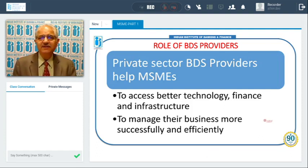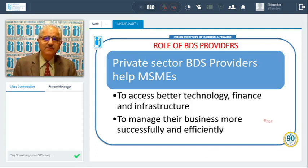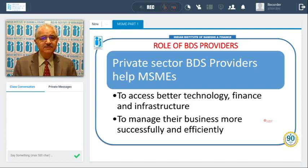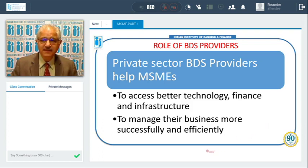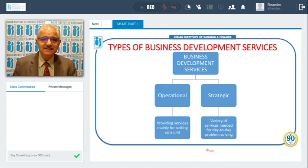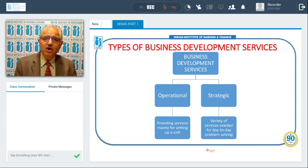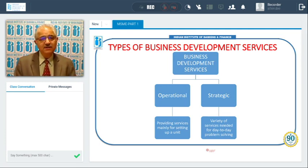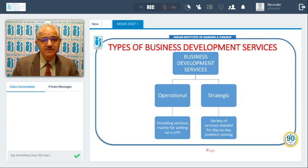Private sector business development service providers help MSMEs access better technology, finance, and infrastructure, and manage the business more efficiently and successfully. They can also provide consultancy advice. The different types of business development services are operational and strategic — operational services are mainly for setting up a unit, while strategic services relate to a variety of services required for solving day-to-day problems.